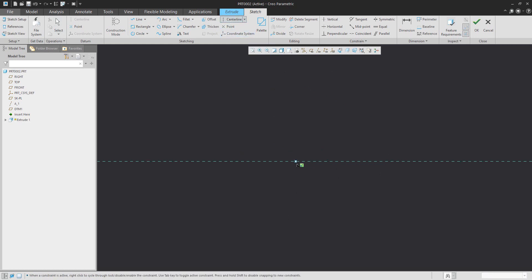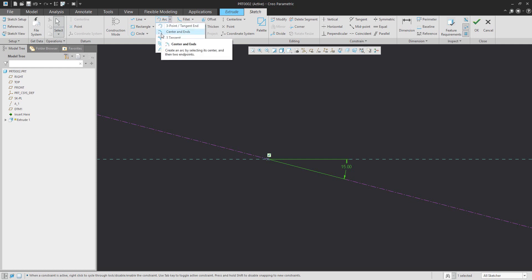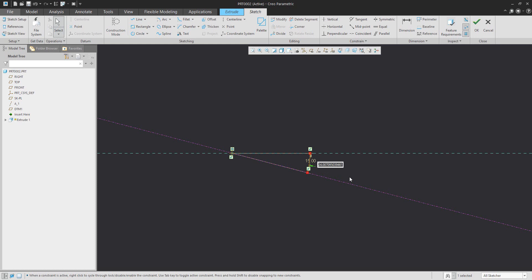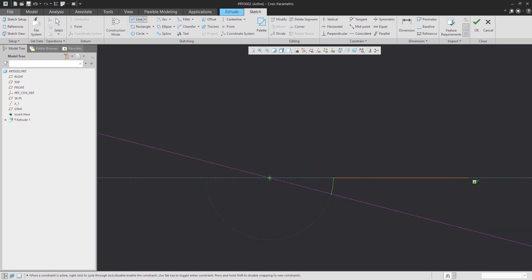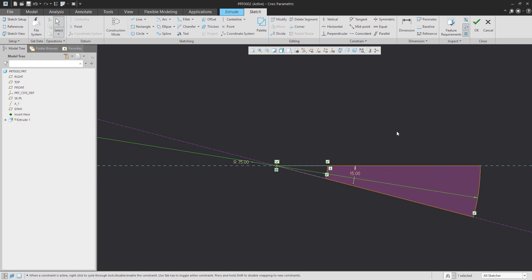What I'd like to create first is a centerline. Specify the value — for example, 15 — which will be the angle of the first stair. Then create a center-and-ends arc, which will define the first arc. Specify the value — for example, 75. Finalize the shape, and this will be the first stair with dimensions. You can change the value, for example 300 — specify your custom values.